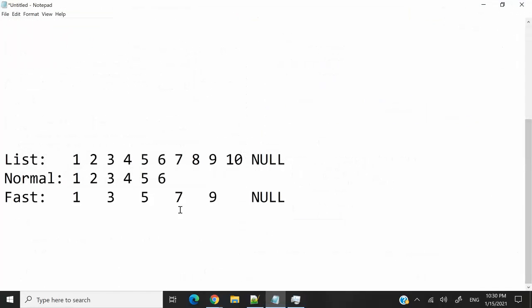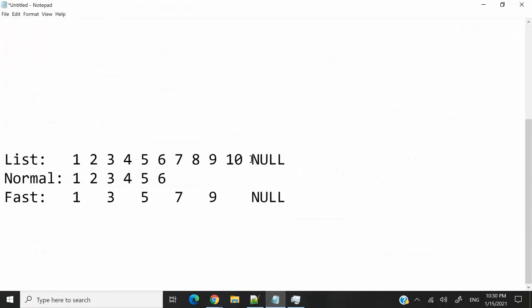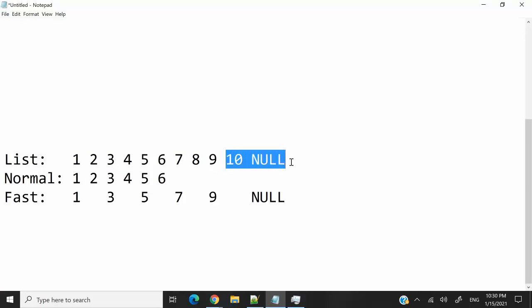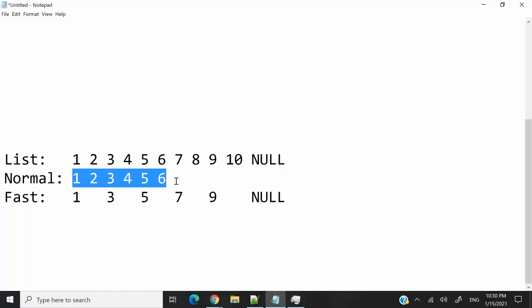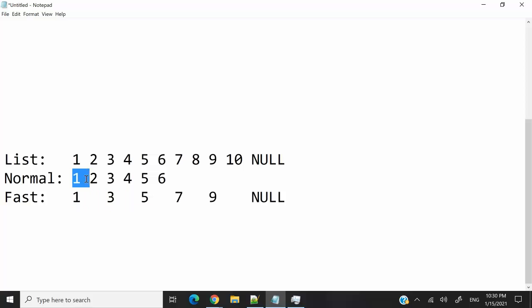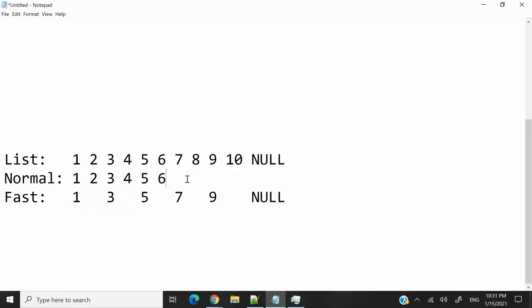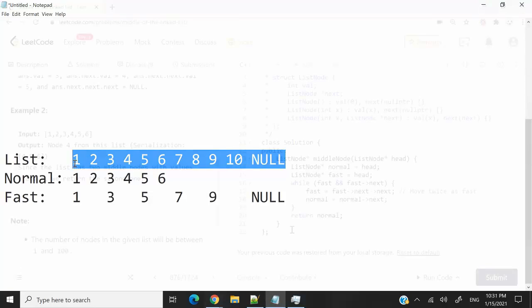Here I have an example. Let's say we have this list from 1 to 10. Null here indicates the end of the list, because node 10 would be pointing to null. Then at every iteration, normal is going to move one node at a time, but fast is going to move two nodes at a time. Notice here we have six iterations and also six iterations. But when fast becomes invalid, then the last node here for the normal pointer is going to be node 6. And node 6 here is the second middle node inside this list.